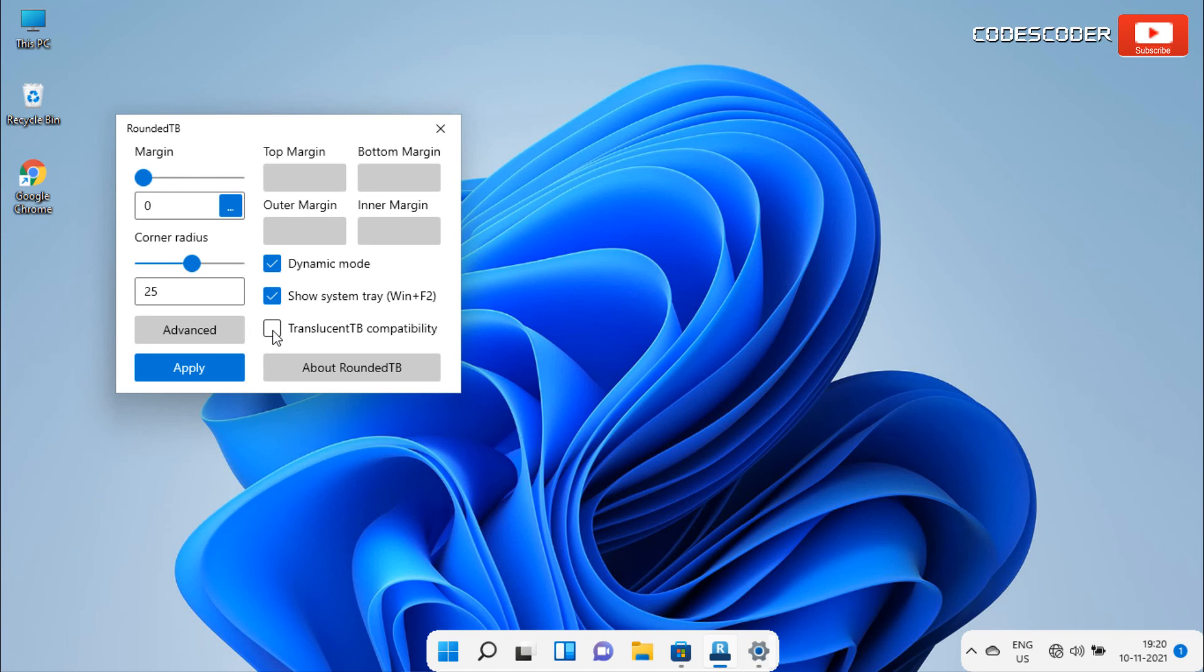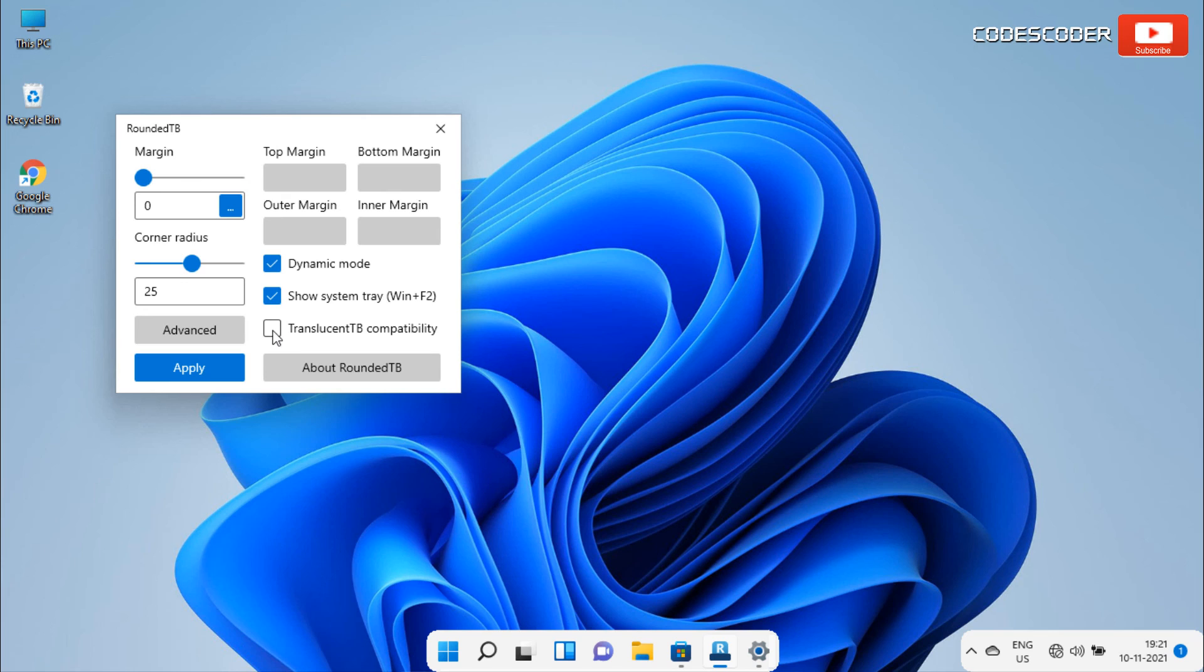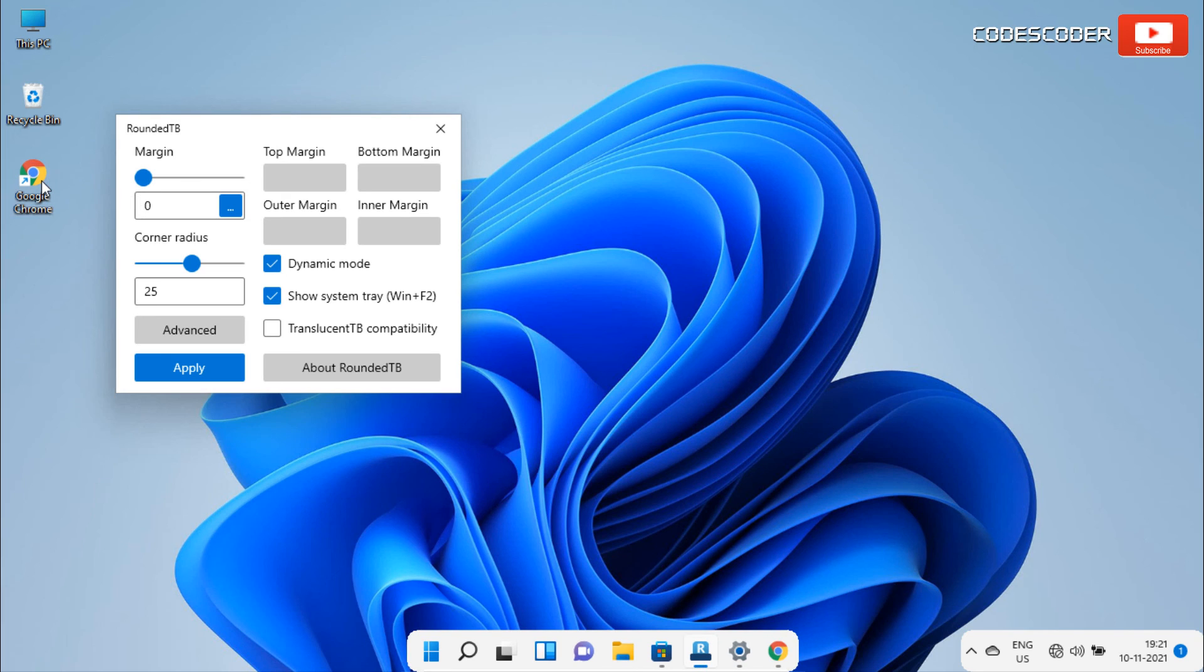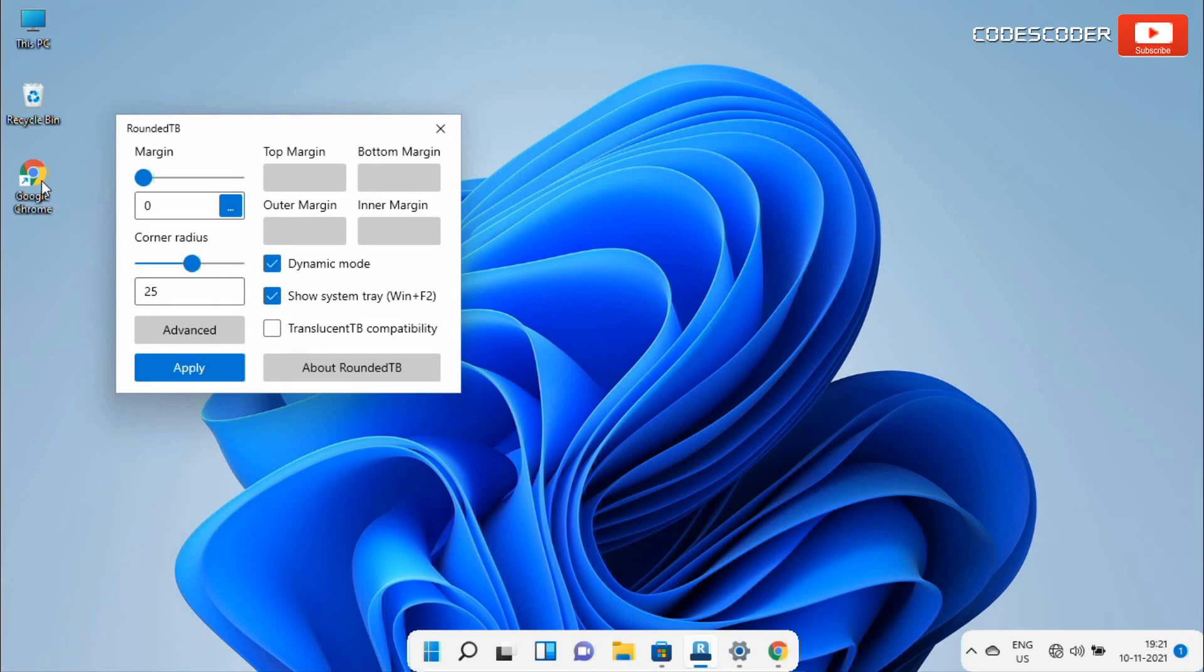If we talk about the responsiveness of dynamic mode of this app, the dynamic mode is very responsive to every app that we open so far. For example, let's open up another app that we don't have pinned on the taskbar. Let's open Chrome. You can see the rounded TB app automatically resizes the Chrome icon in the taskbar.